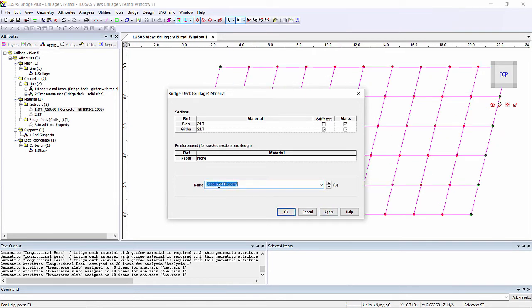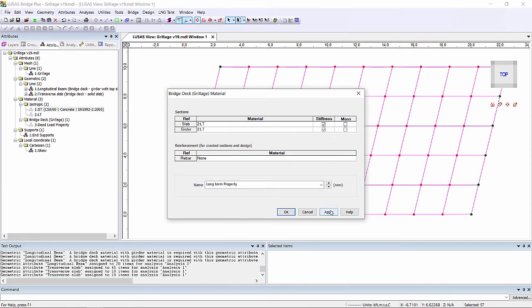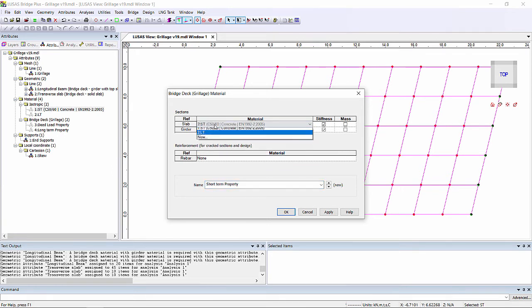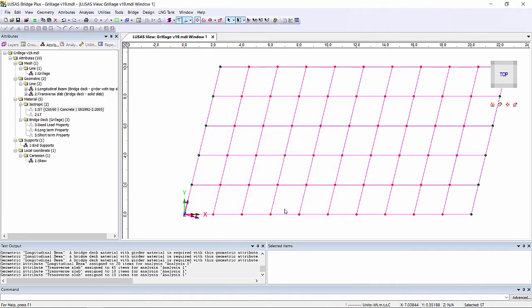I'm also going to create a long term property where I have long term concrete for both slab and girder again. And this time we want stiffness for both of them. This will be suitable for superimposed dead loads for example. And finally I'm going to create a short term property where I'm using the short term concrete for both the slab and the girder. This will be suitable for live loads.